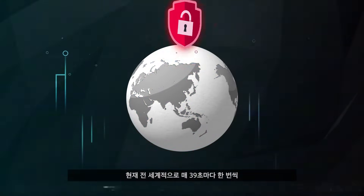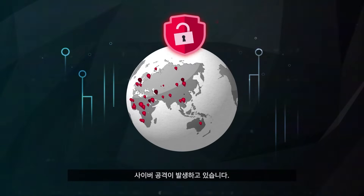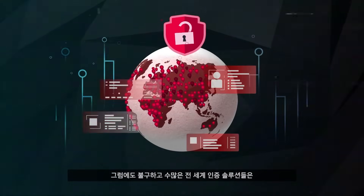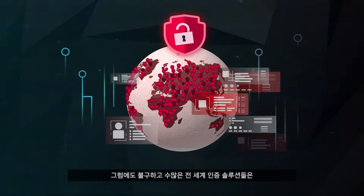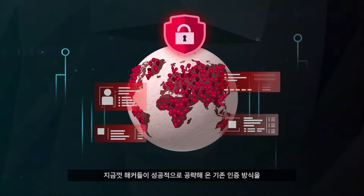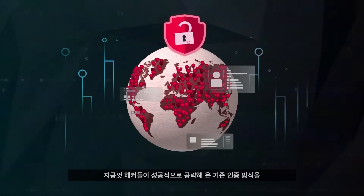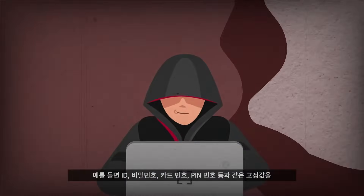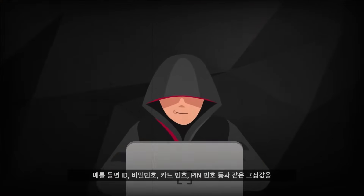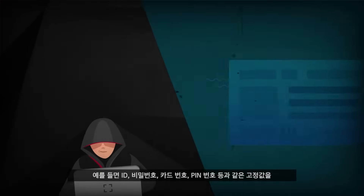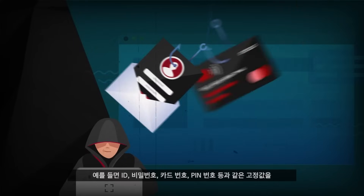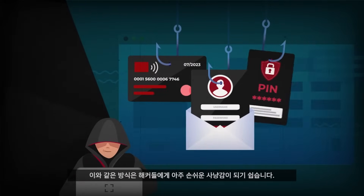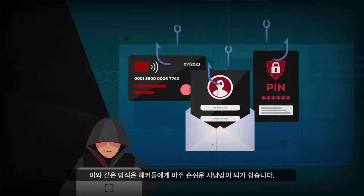Today, we face cyber attacks around the world once every 39 seconds. But despite this, most authentication solutions in use today still employ methods and practices which continue to offer hackers attack surfaces and attack vectors. For example, there is still a legacy reliance on static information like username, password, card numbers and pins. Any of these can be stolen or otherwise compromised.